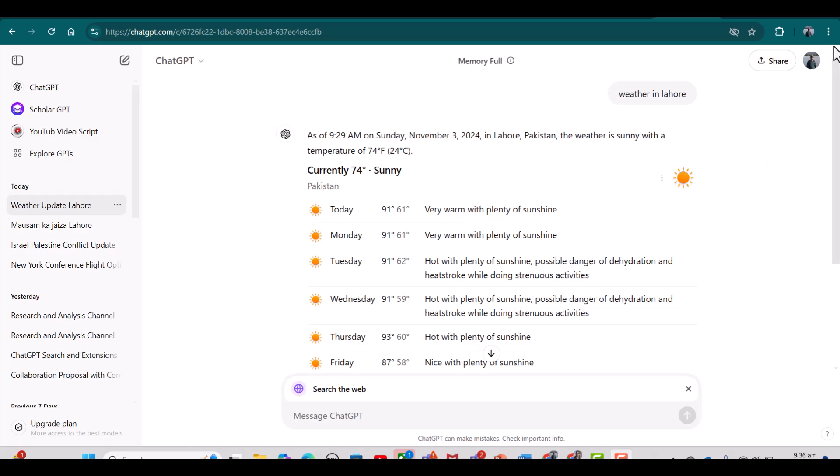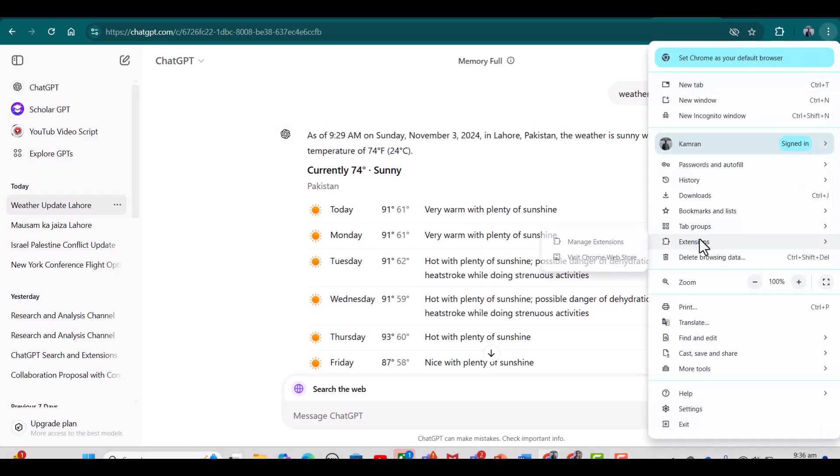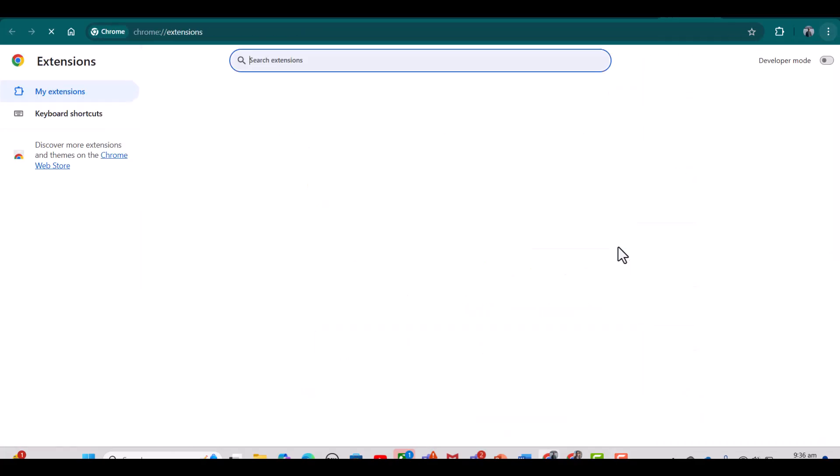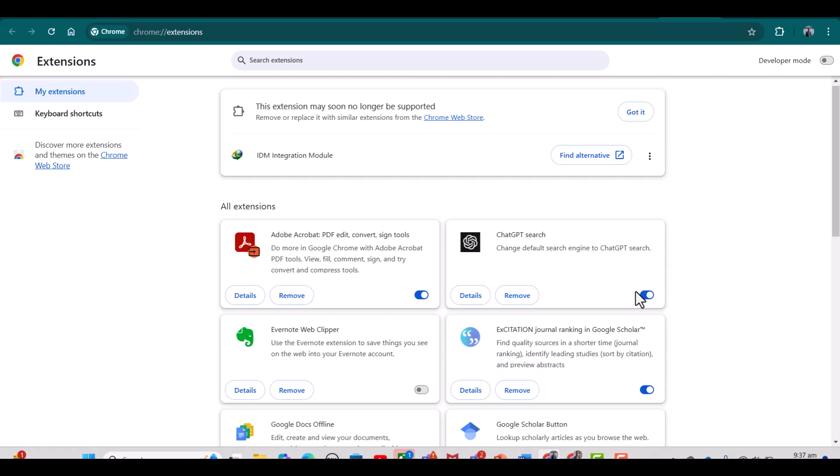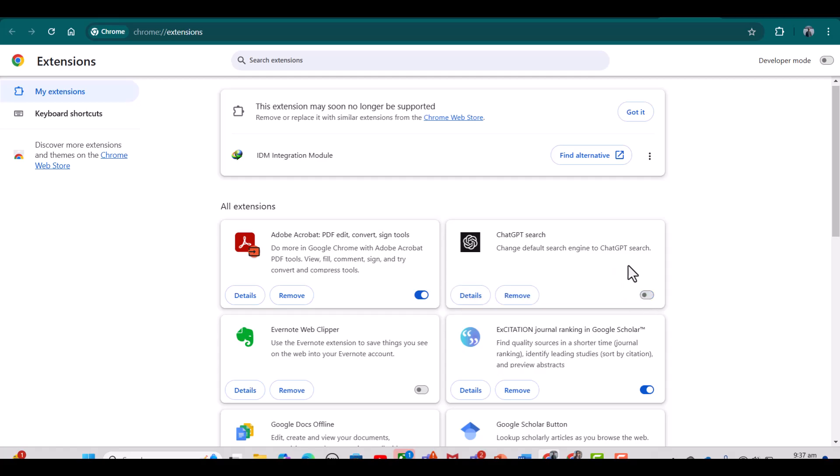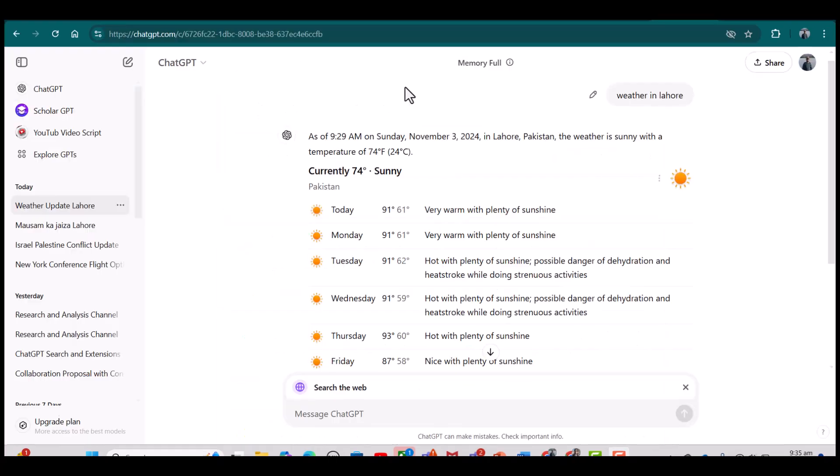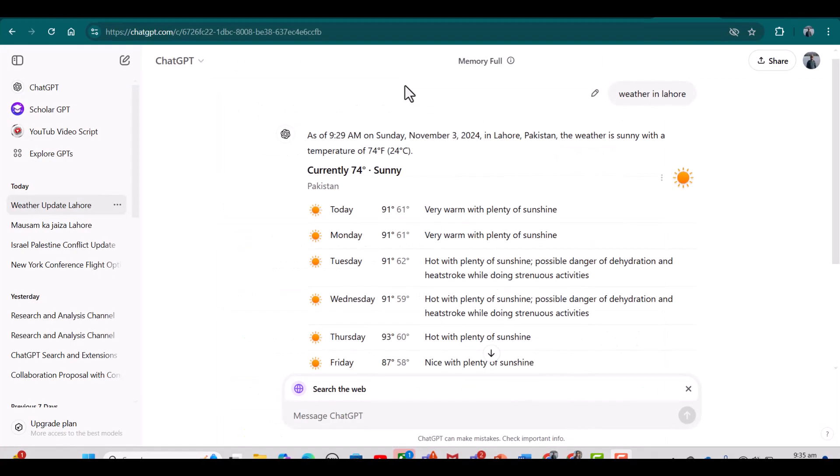If at any stage you want to disable this extension, you can simply go from Extensions, Manage Extensions, and you can disable this ChatGPT Search. Now it will return back to your original mode of Google searching. This is how you can use ChatGPT Search extension. I hope this video will be helpful. Thanks for watching.